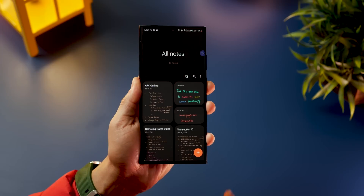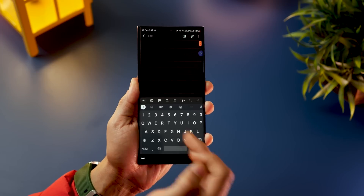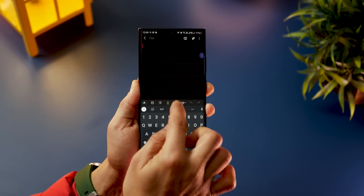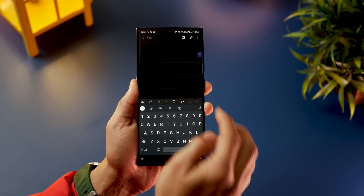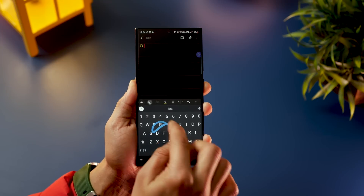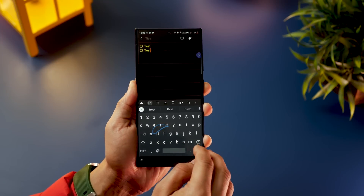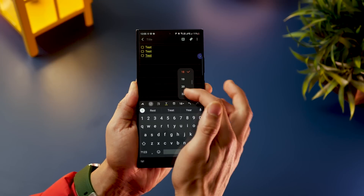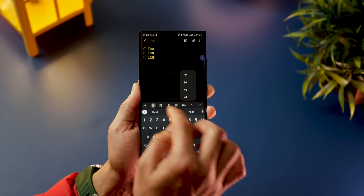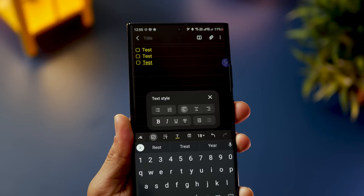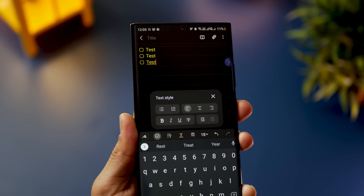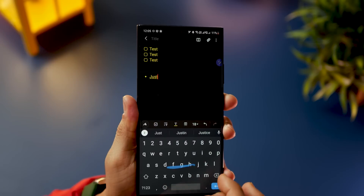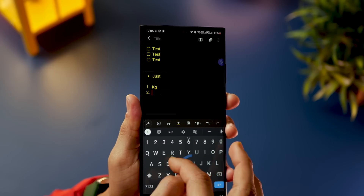Even if you don't have the S Pen, you can use Samsung Notes the regular way. You get all formatting styles, the ability to choose a font color and font background color, and you can add to-dos with checkboxes. You can also increase or decrease the font size, and you get numbered lists as well as bullet lists.